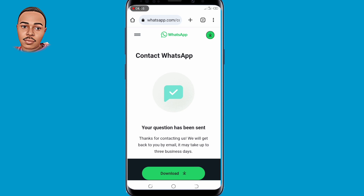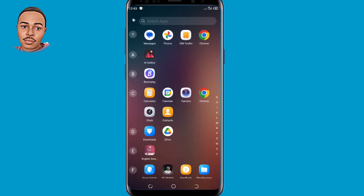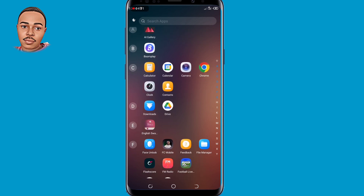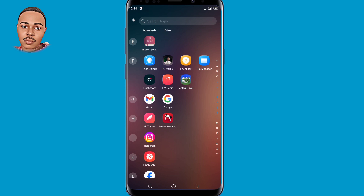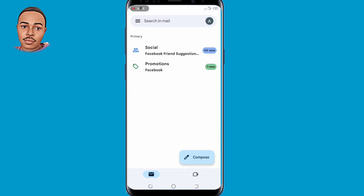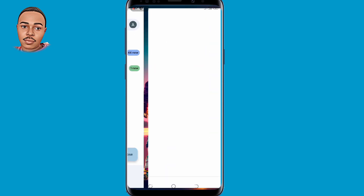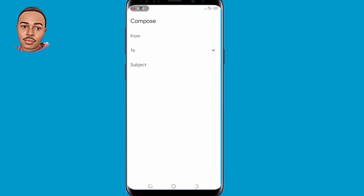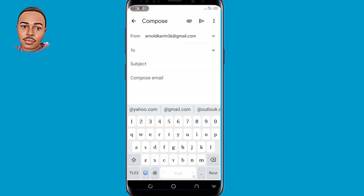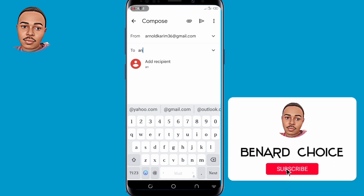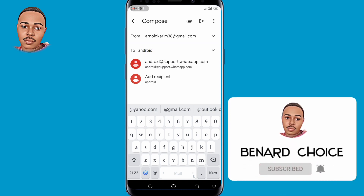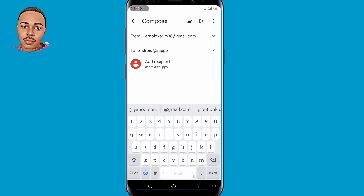That's the first way to contact WhatsApp support. The second way is to open your Gmail application and compose an email. Under the To field, type android@support.whatsapp.com — that is the official contact email for WhatsApp.